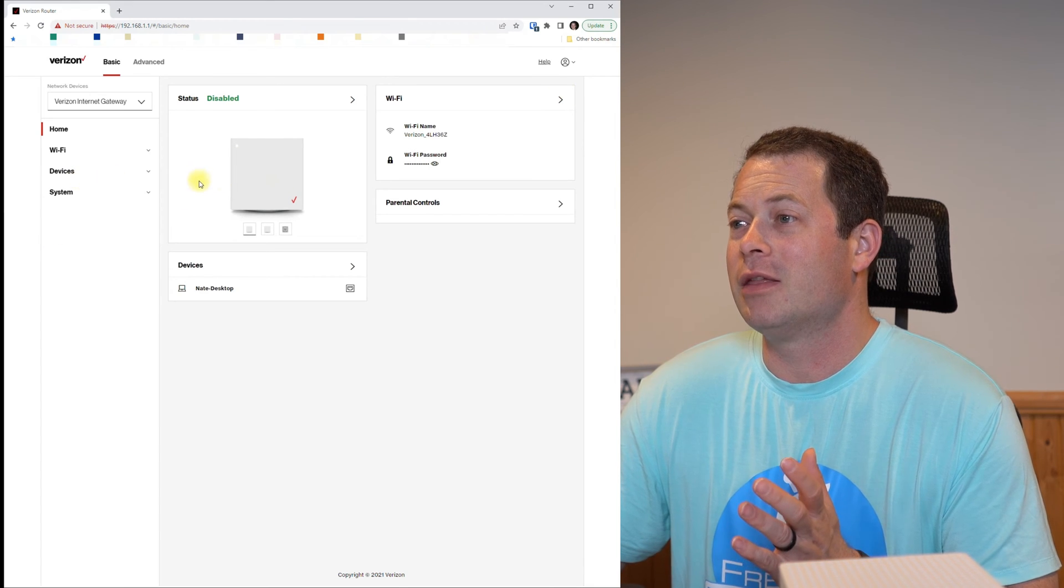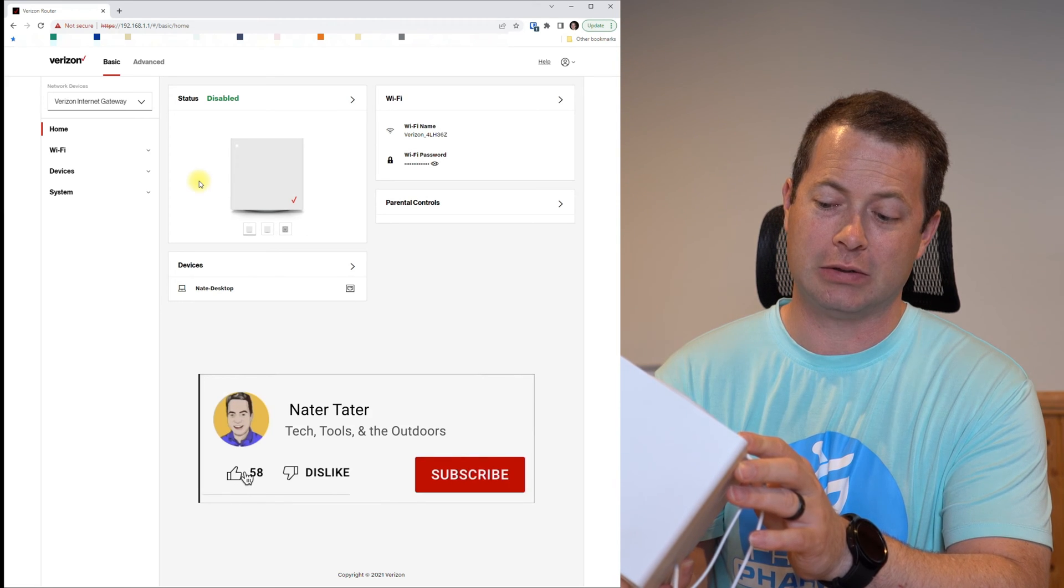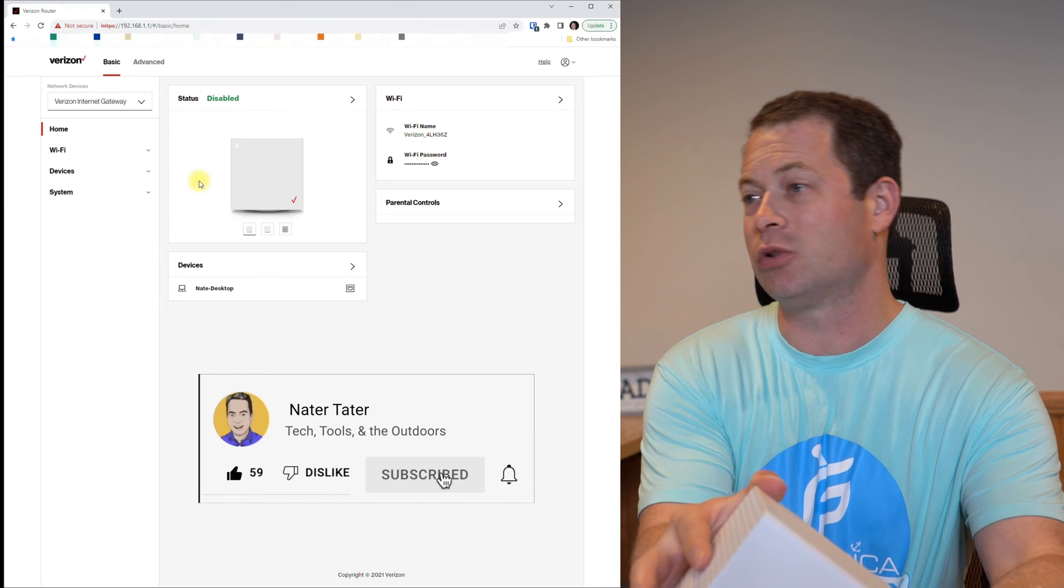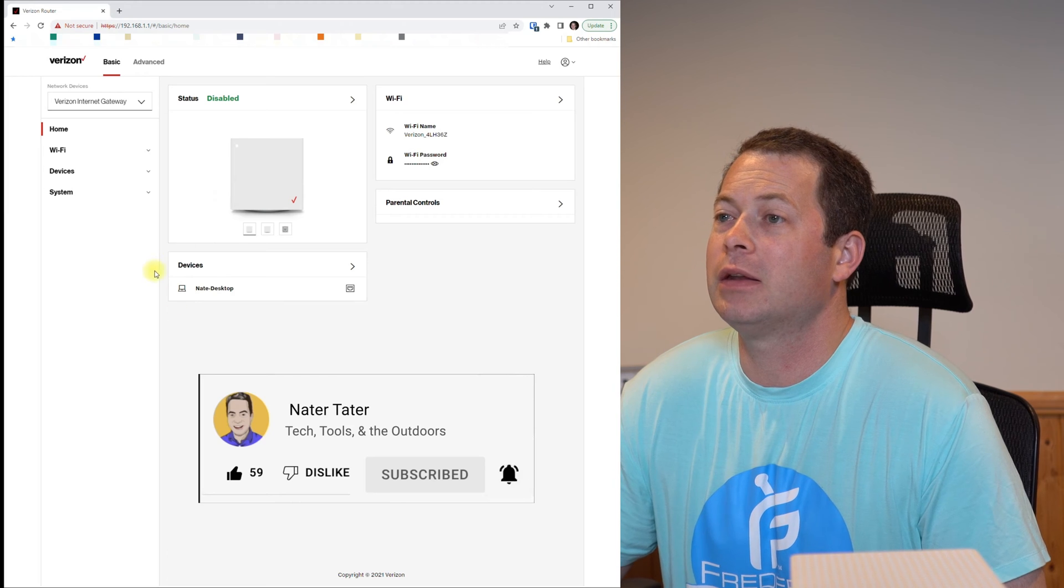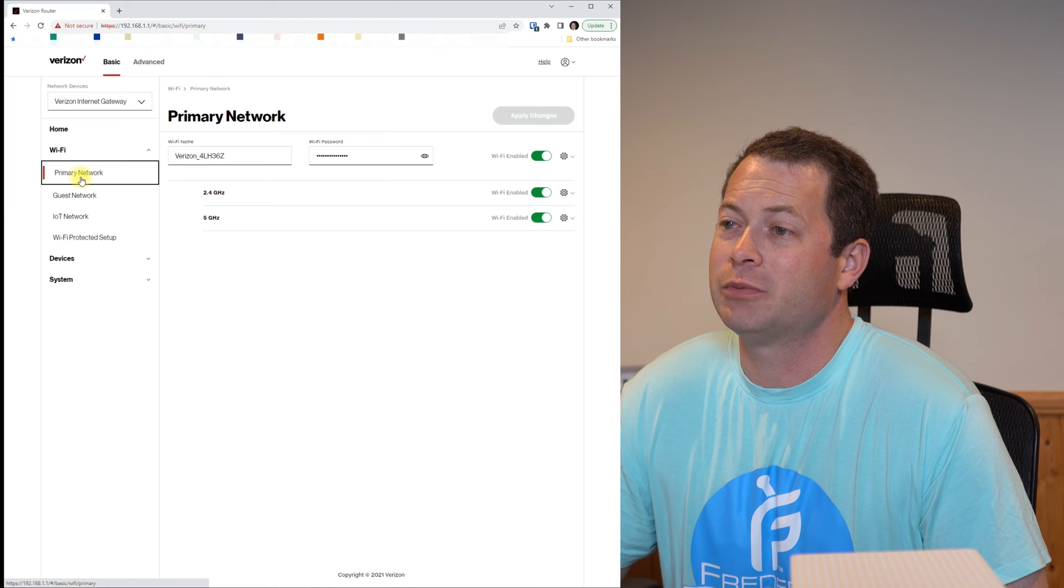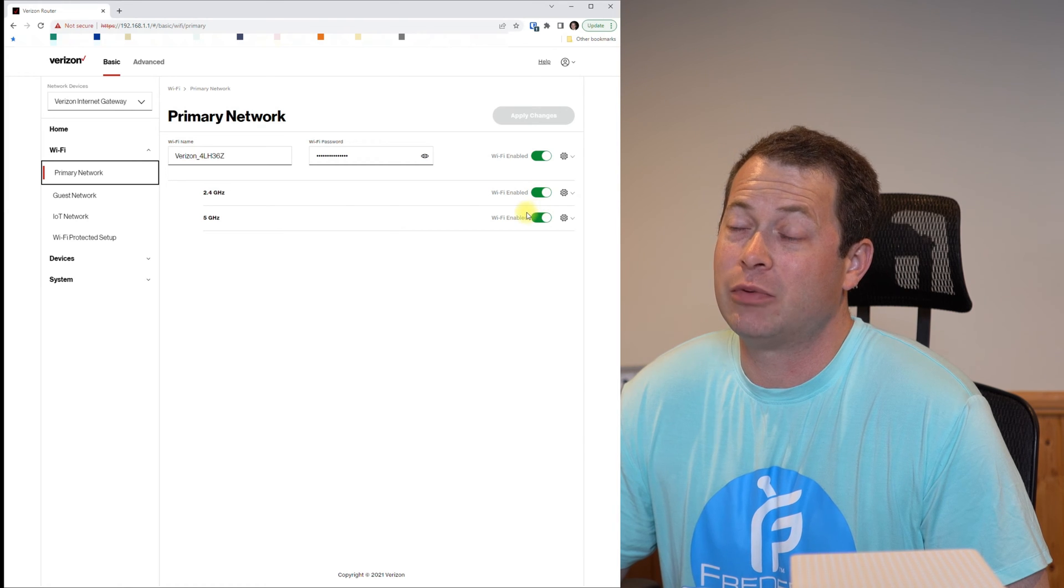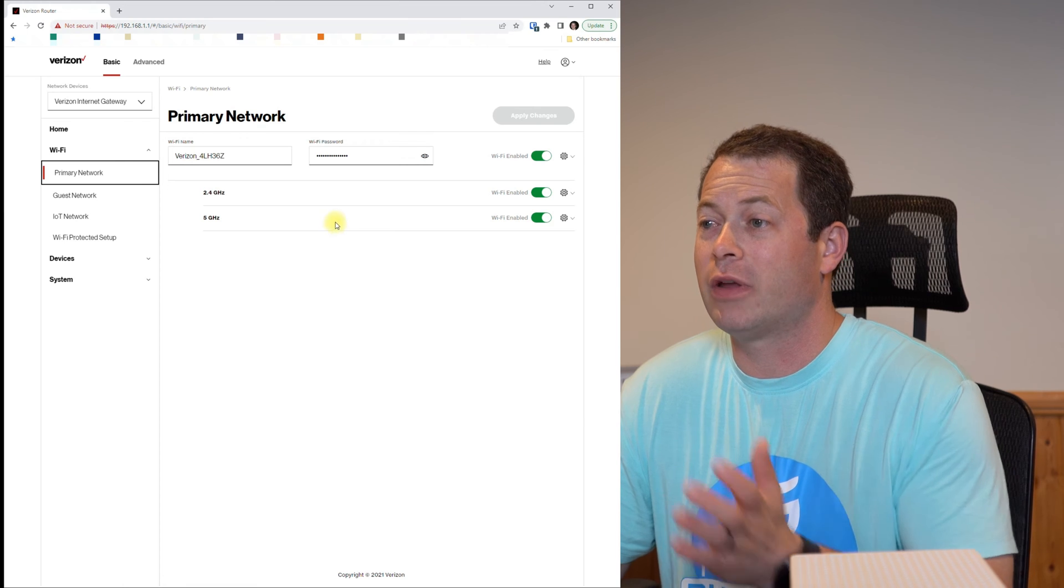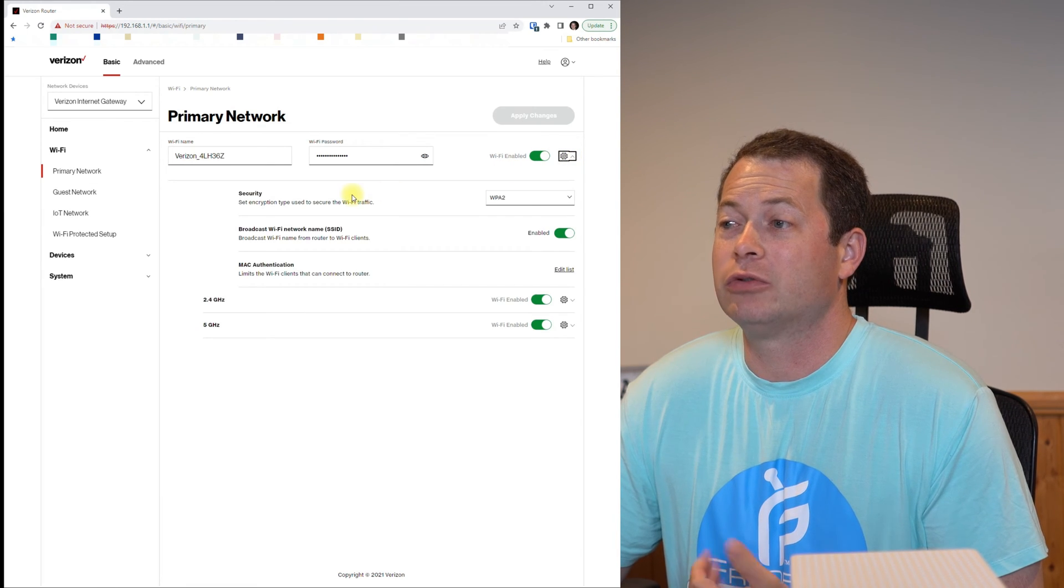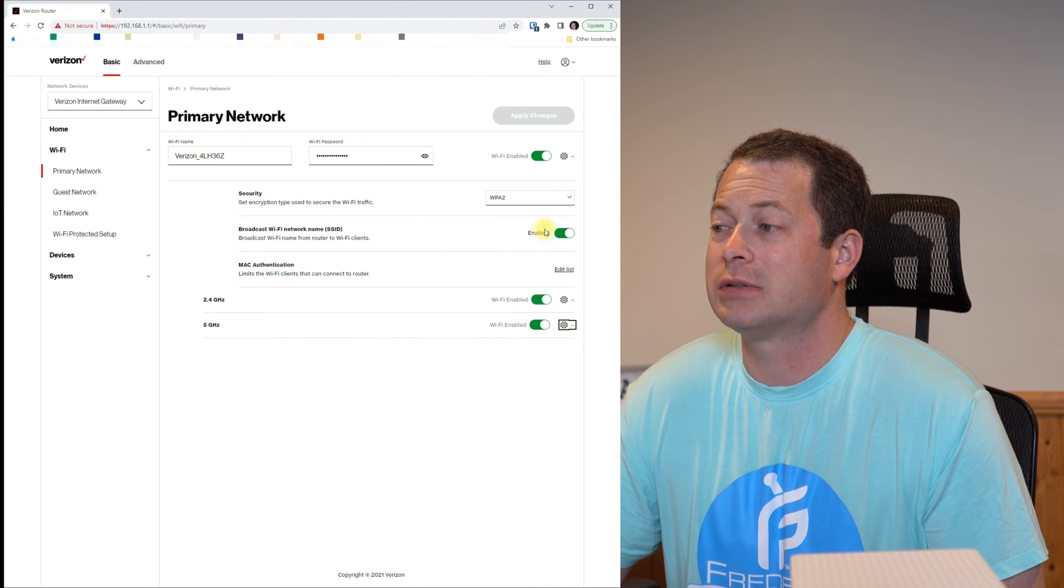So once you go to that website, you type in your password, you hit login. That password is on the bottom of your device, it will say just password, not the Wi-Fi password but just the regular password. Then here you can see these are the basic settings, some very simple ones for changing the SSID name as well as to enable or disable the different bands, the 2.4 and the 5 gigahertz bands. You can also change security and if you want to broadcast or not broadcast the SSID.